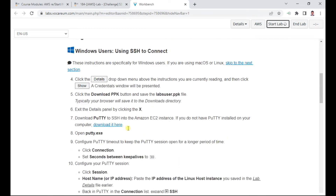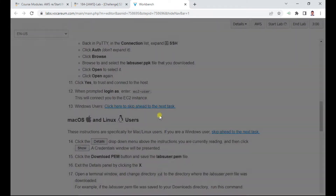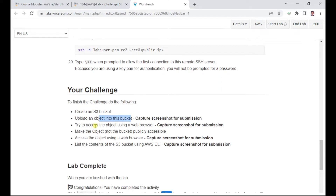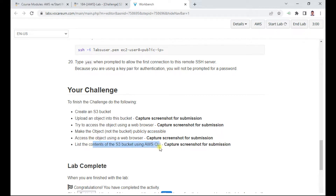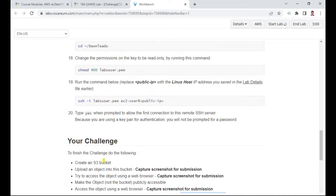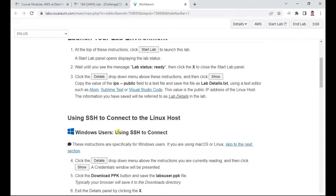The objectives of this lab are: create an S3 bucket and upload an object to it, submit a screenshot for each task, try to access an object in a web browser, make objects publicly accessible, and use the contents of the S3 bucket using the AWS CLI. Capture screenshots for submission when finished.